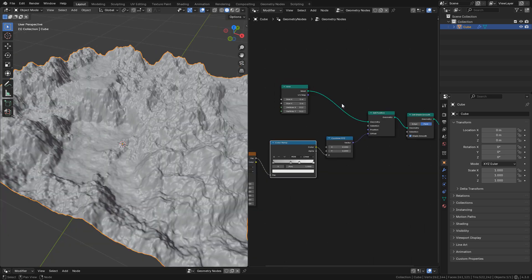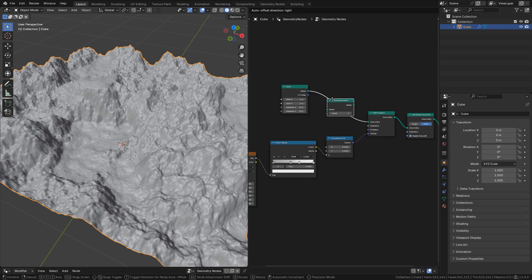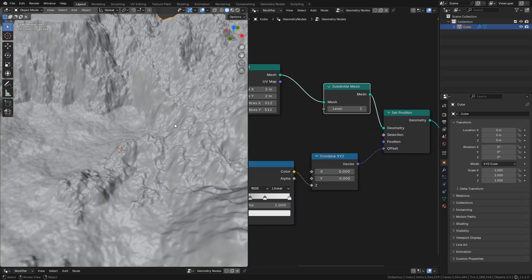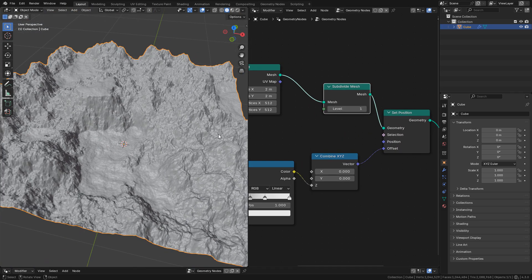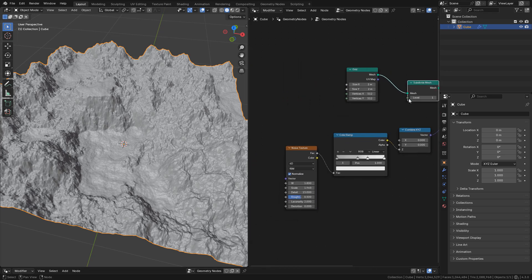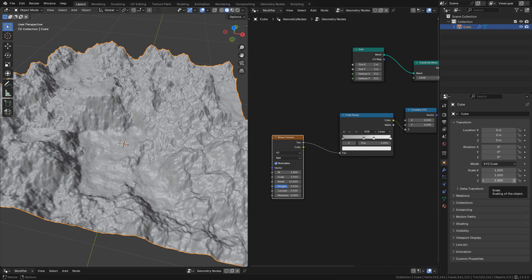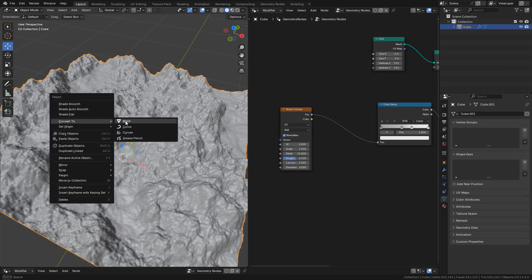Now we can add a Subdivide Mesh node — place it between the grid and Set Position and increase subdivision levels as needed. Be careful with polygon count, especially if you are going to convert it to mesh. To do that just right-click and convert to mesh.